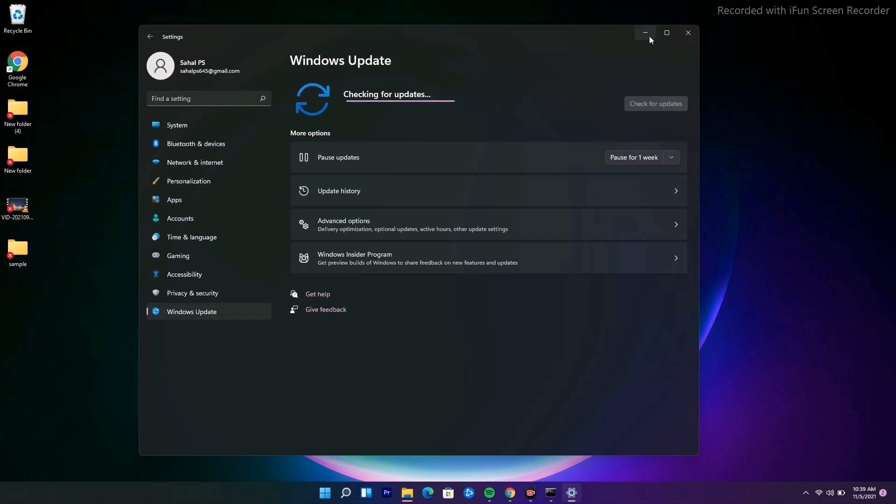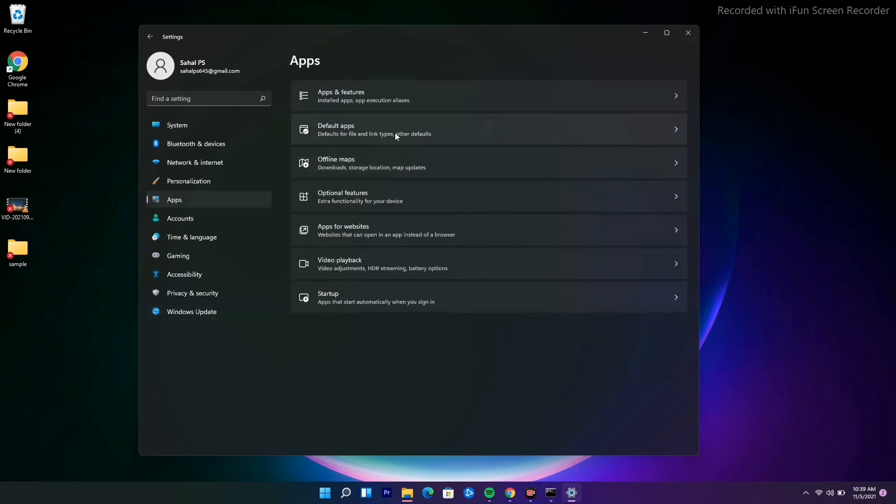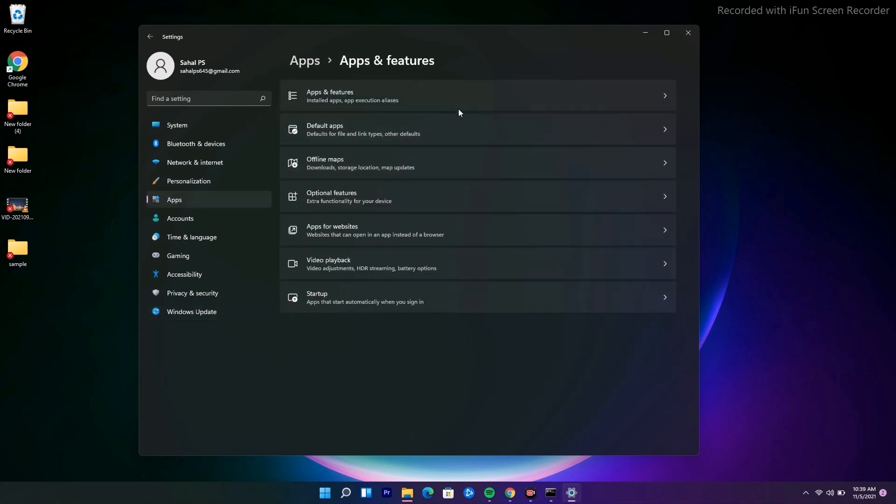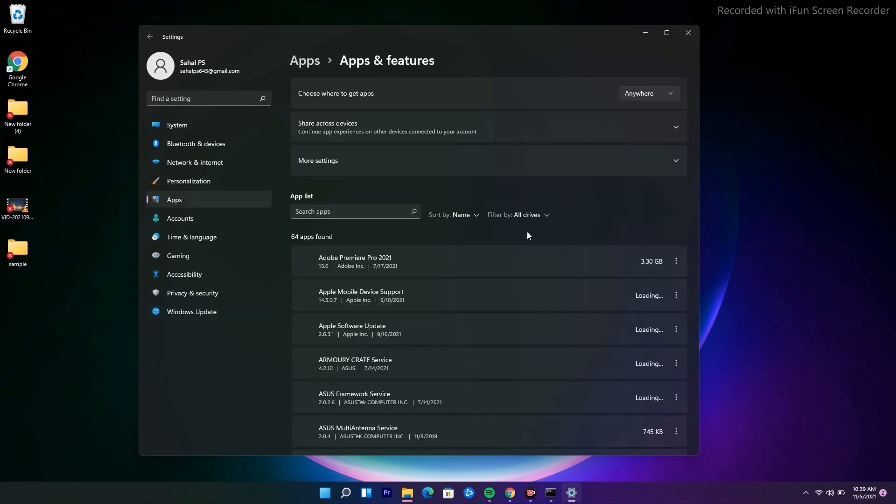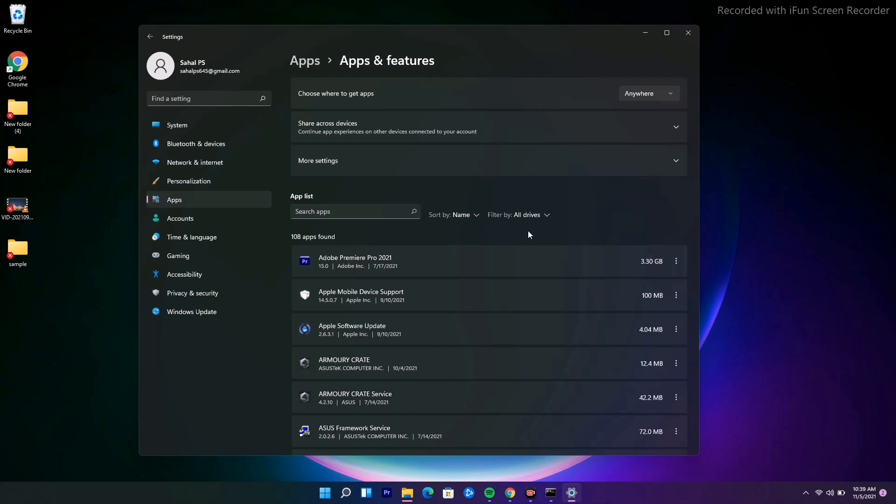Even if it's not working, we have solution number three. From here, navigate to Apps and then Apps and Features. If you're getting Roblox here, uninstall it and reinstall it back. Do a restart after that and most probably the issue will be completely fixed.